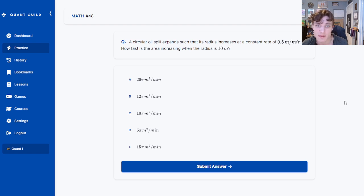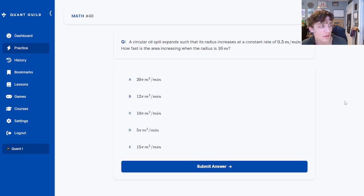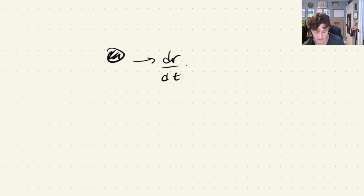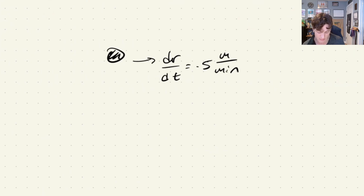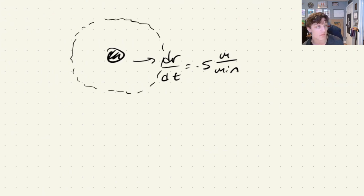Next question: a circular oil spill expands such that its radius increases at a constant rate of 0.5 m per minute. How fast is the area increasing when the radius is 10 meters? Let's head to the iPad. Here's my perfectly circular oil spill, changing at a rate of dr/dt equals 0.5 m per minute. We are looking for the rate of change of the area when r equals 10 m.